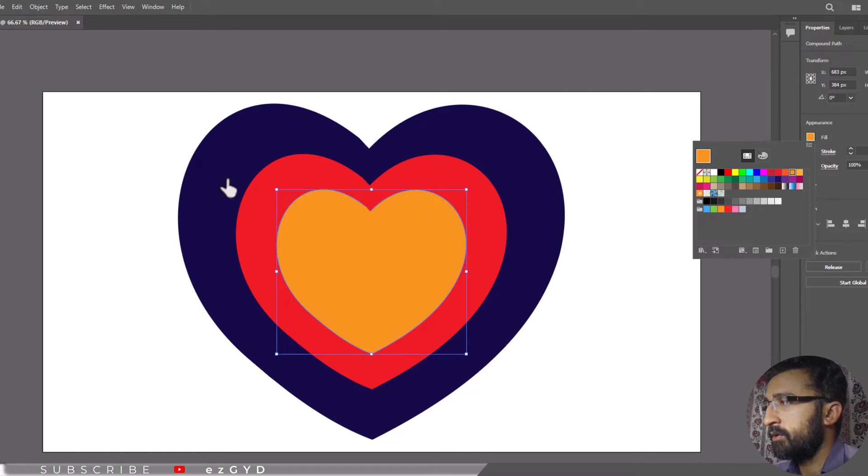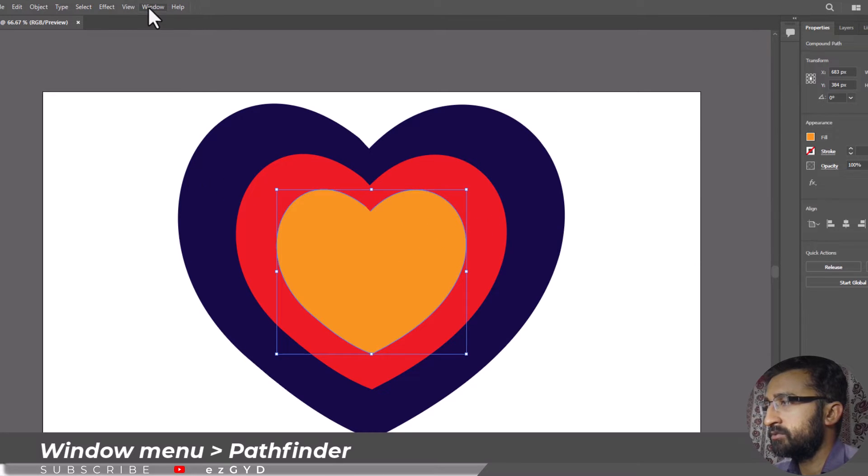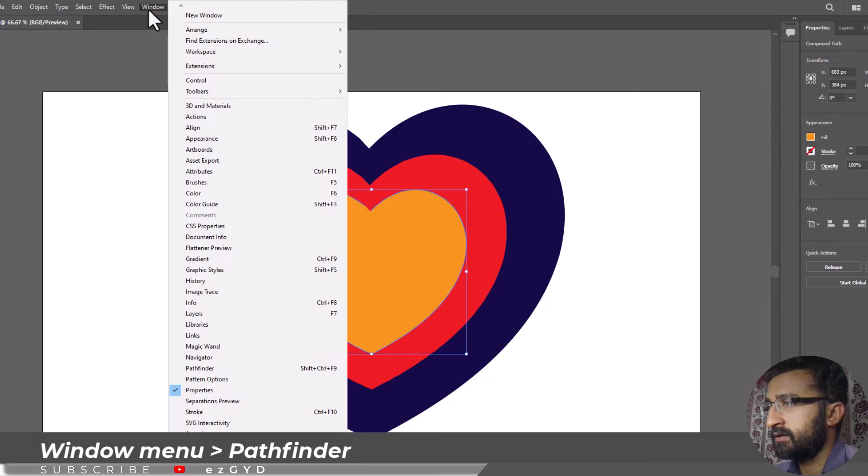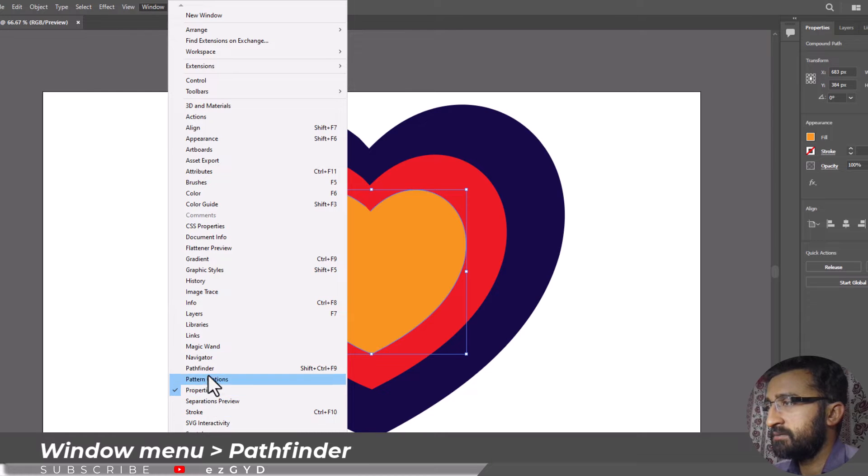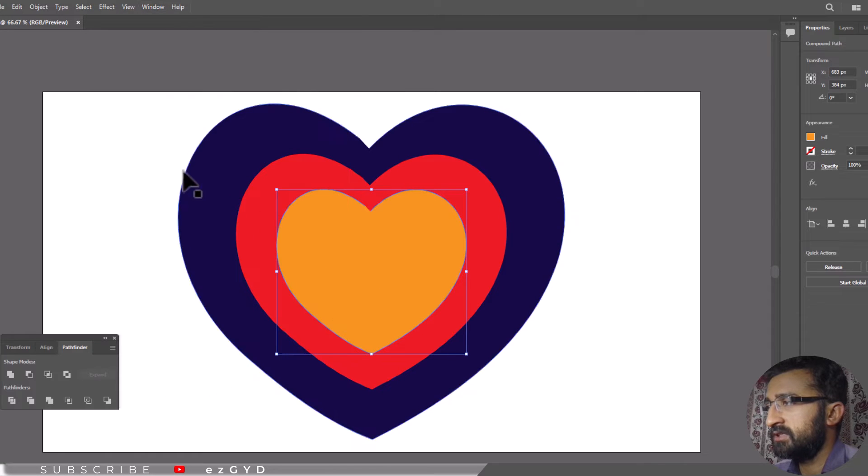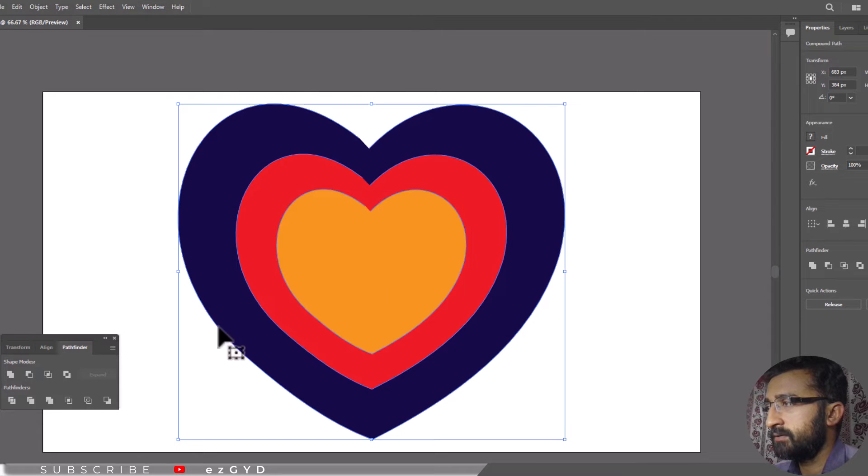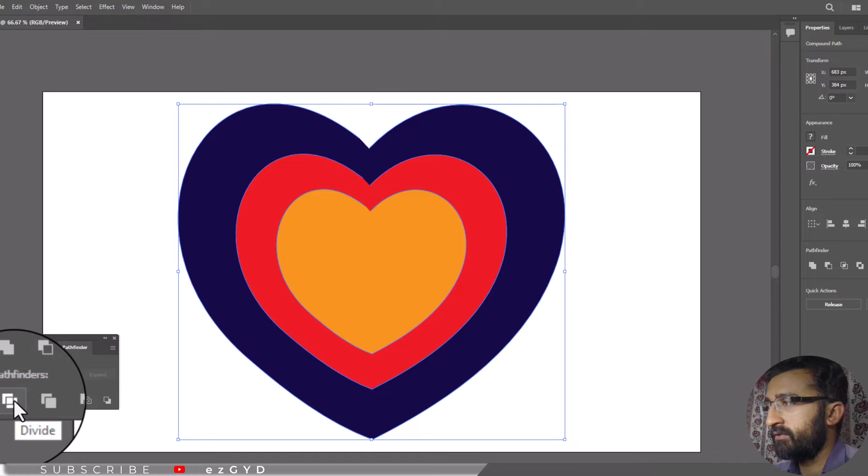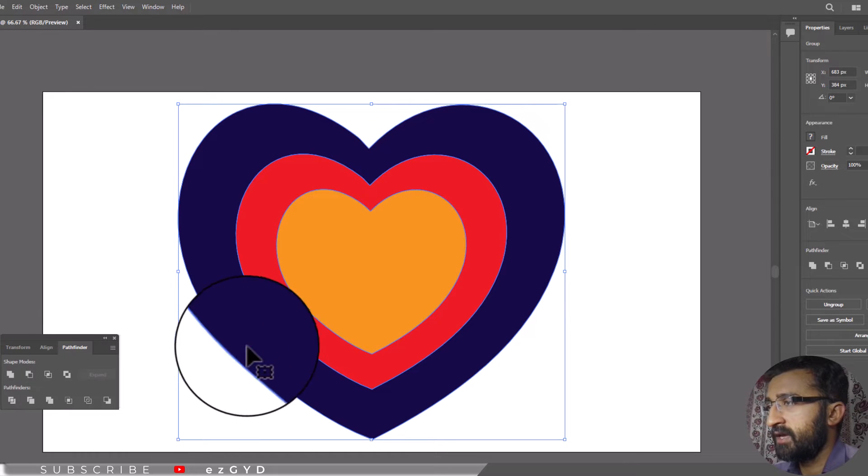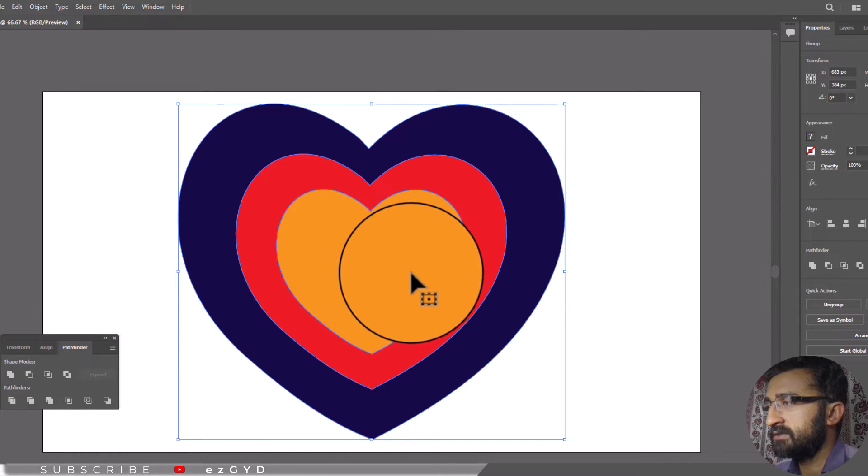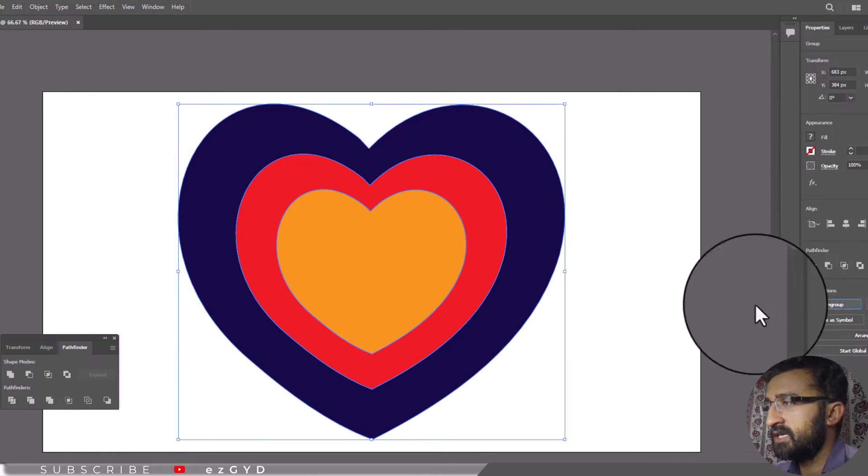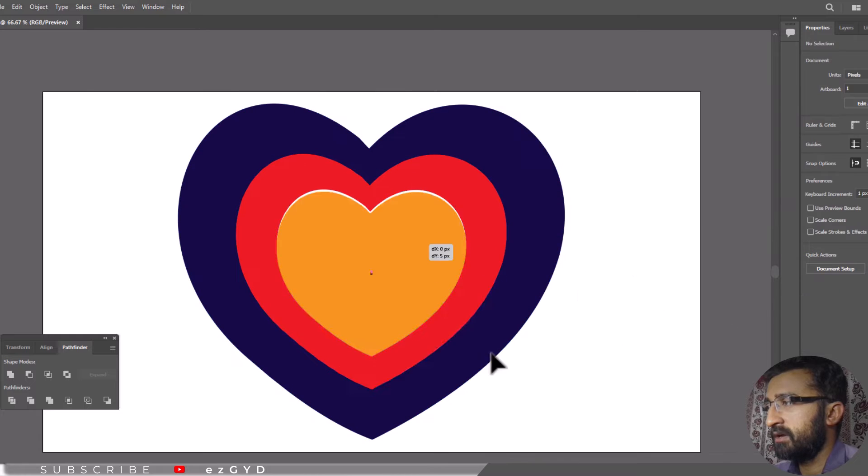So go to window menu and choose pathfinder. Select all shapes and choose this divide option. Now this is a group of different shapes. If I ungroup this, you can see our original shape is cut out from inside.